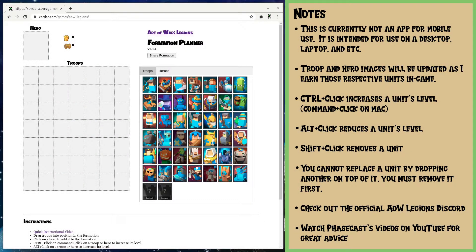Welcome to the overview and instructional video for version one of the Art of War Legions Formation Planner. I am not in any way affiliated with the developers of Art of War Legions.